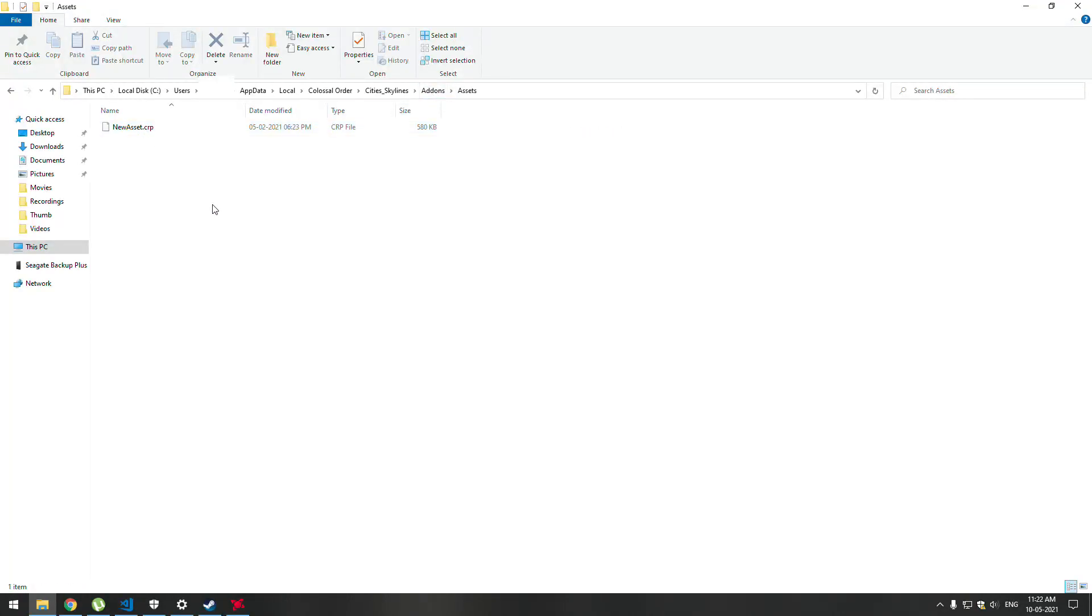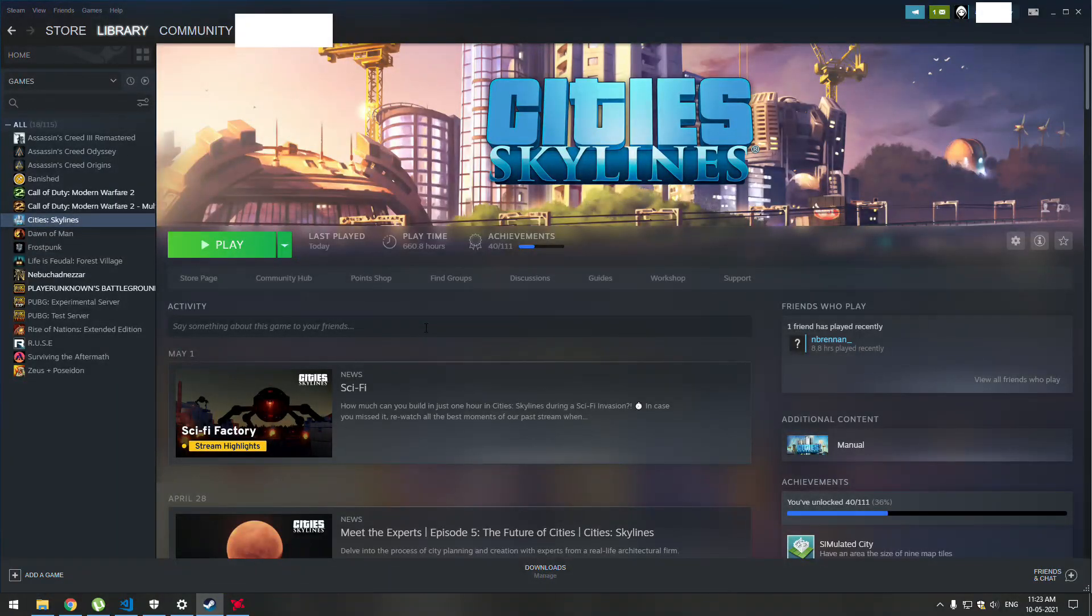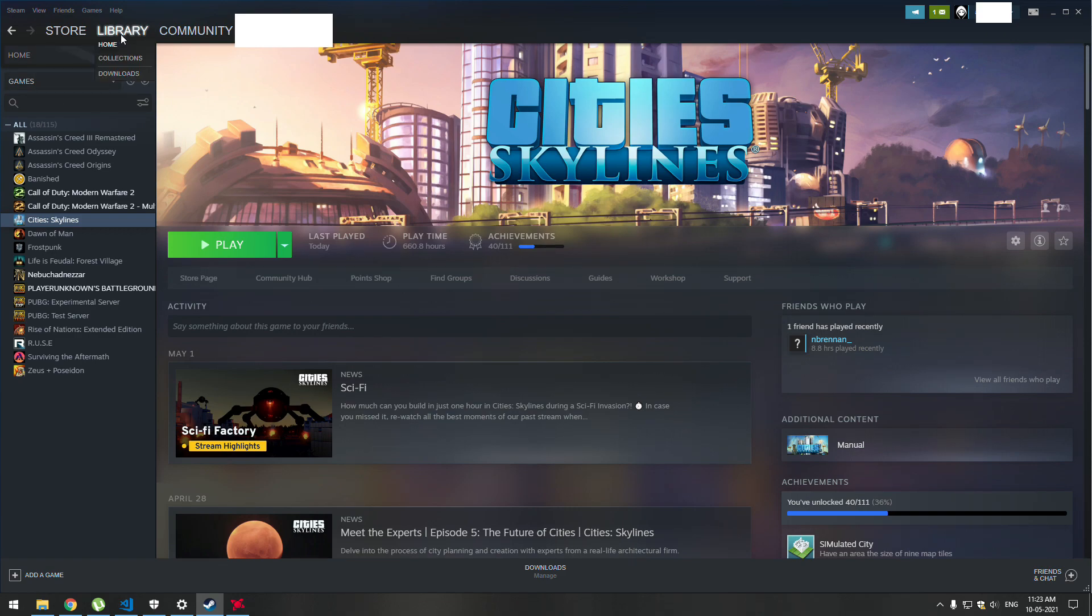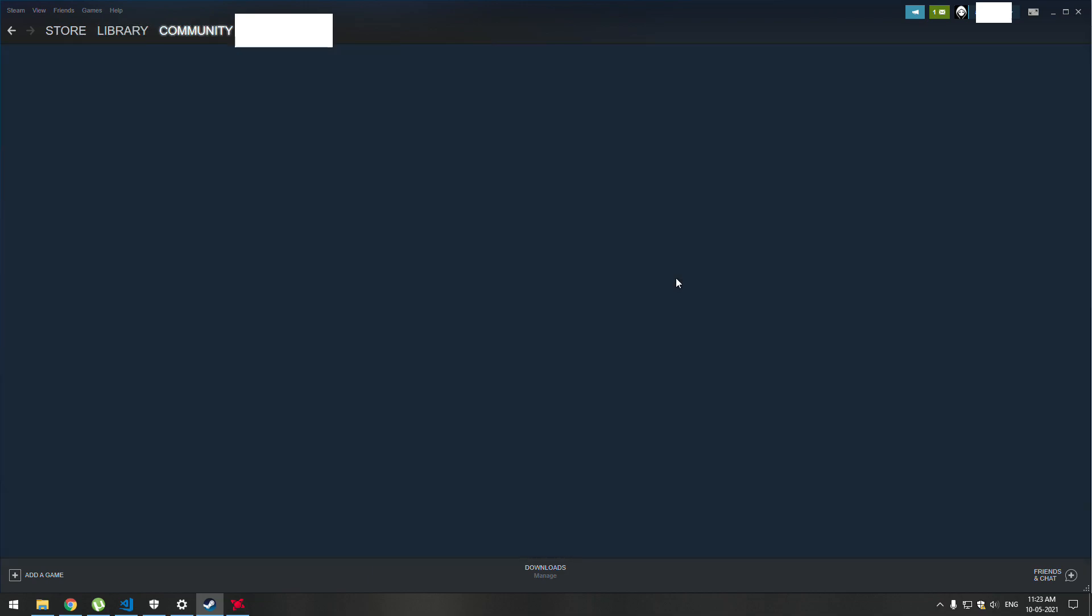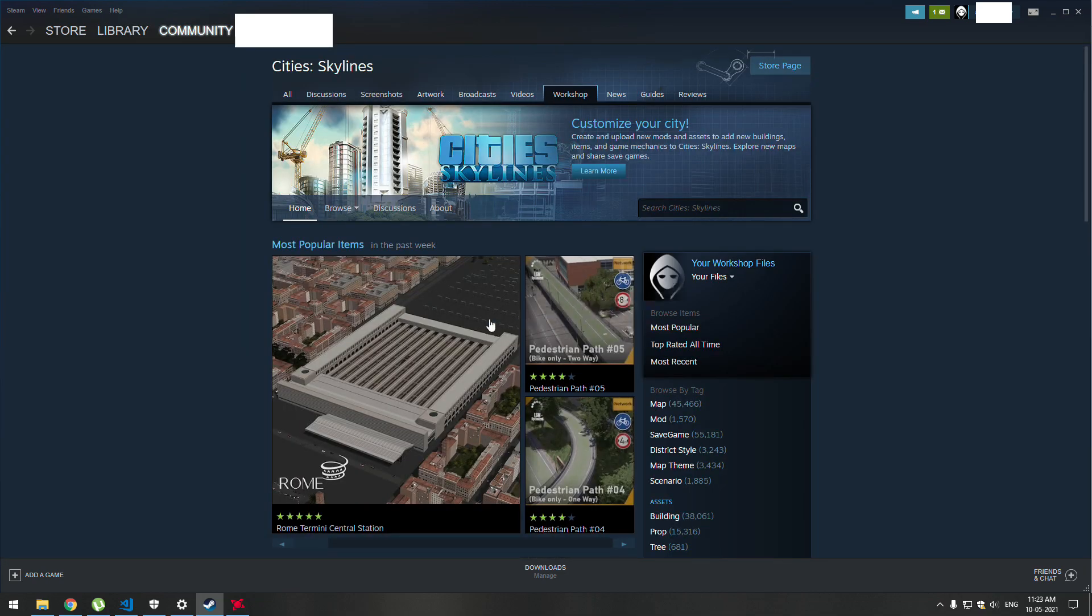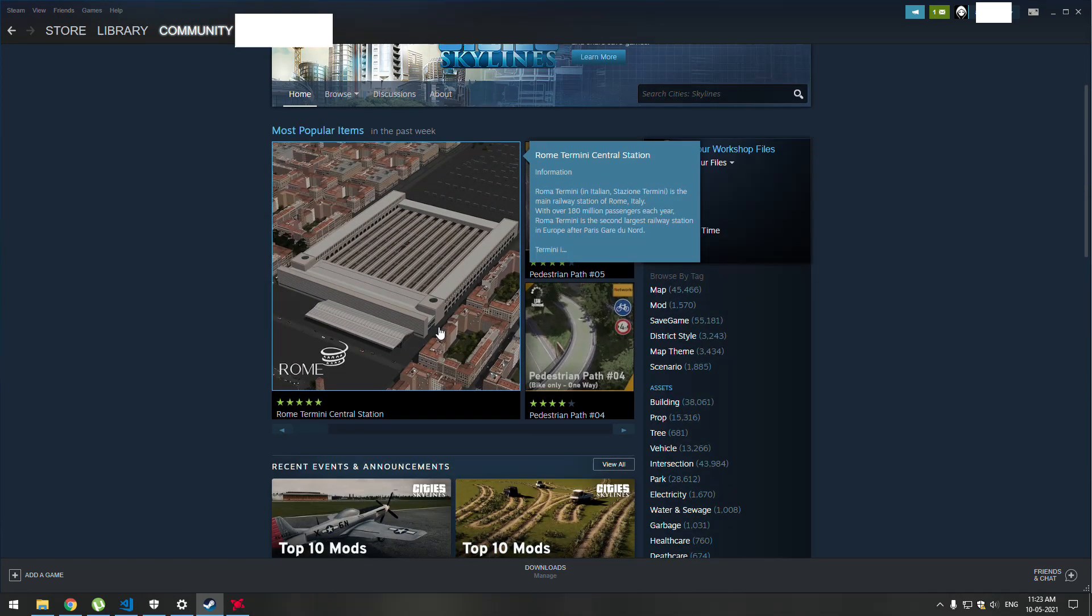The third way is if you have the paid version from Steam, you have to go to Library and your game under Workshop. You can search for the mods you want and just click on Subscribe.